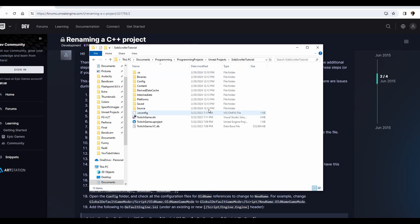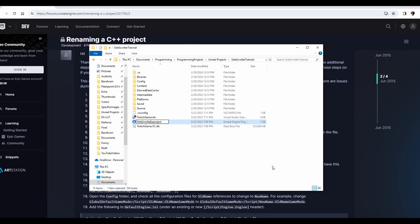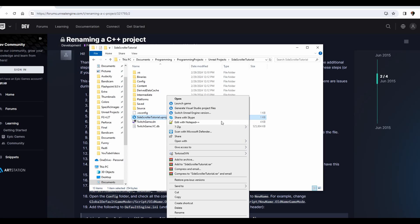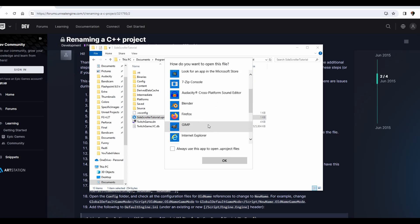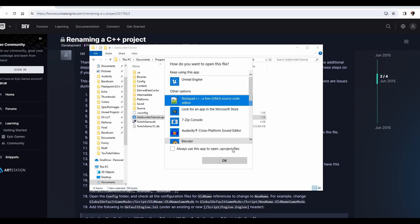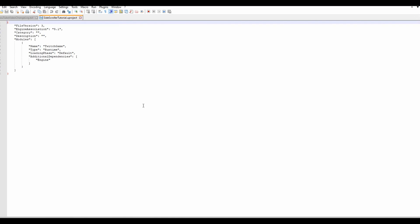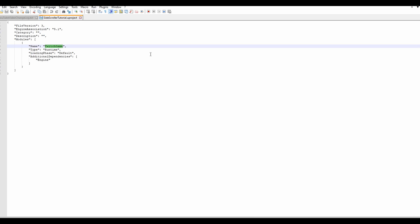Going into it now, we want to rename the .uproject file to SideScrollerTutorial.uproject. Now we can right-click on the uproject and open it with something like Notepad. If you don't see 'Edit with Notepad++', you can use Open With and find your regular Notepad app. Regardless of what you use, you should see the uproject file opened in plain text, and we need to change the name here from TwitchGame to SideScrollerTutorial.